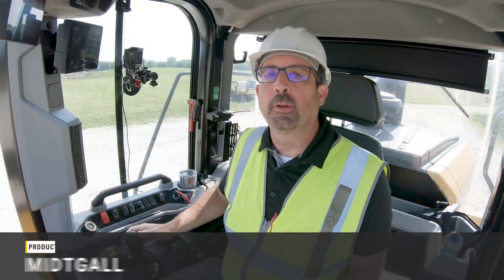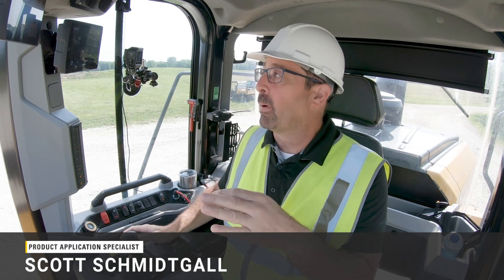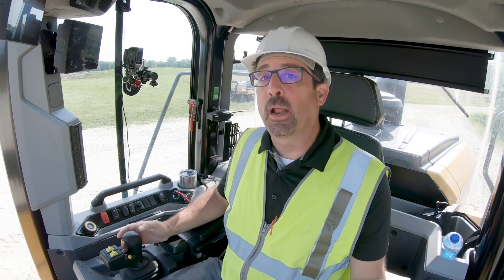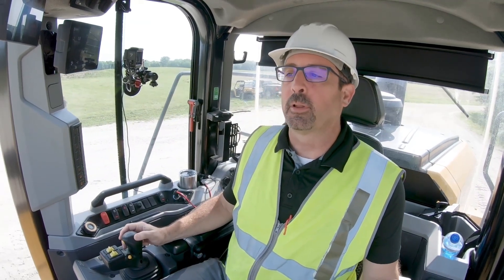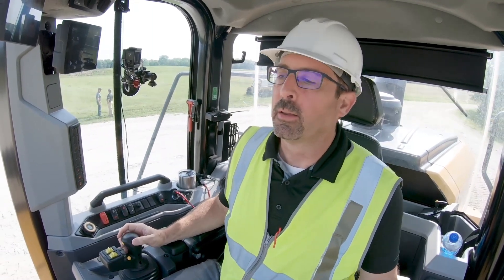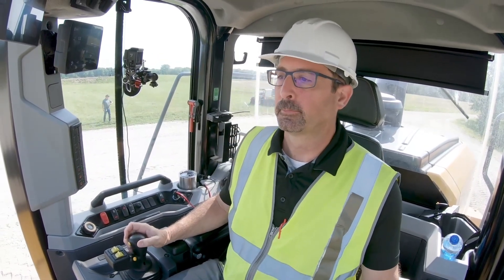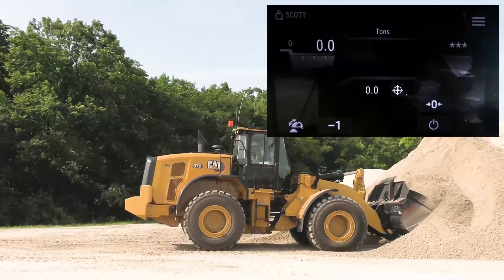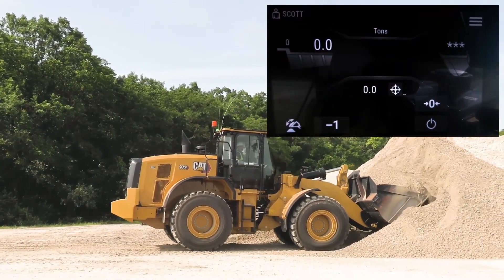Welcome back. In this scenario for CAT Payload, I'm going to talk about how you load a truck with tip-off to truck. My default mode that I prefer is tip-off to stockpile, so I'm going to show you how you do this with the toggle button. I'm going to temporarily toggle over to tipping to a truck. So let's say I've got my first pass down.